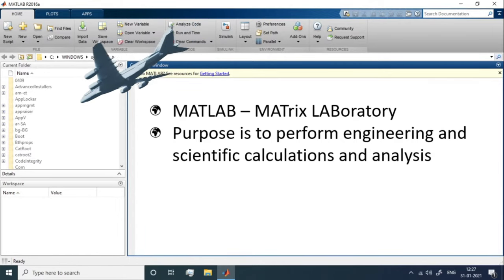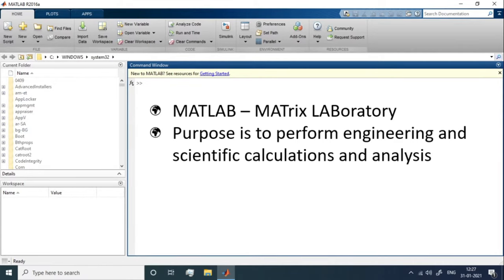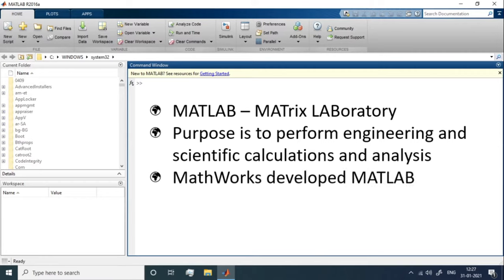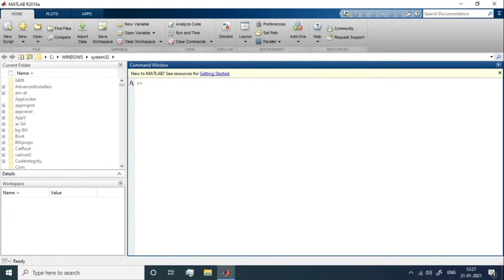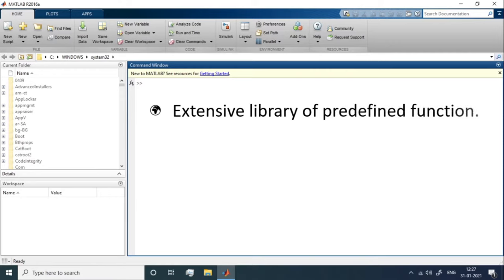MATLAB is gaining popularity across the world. More and more people in the engineering and science sectors are preferring it for research and design work. MATLAB is developed by MathWorks, a proprietary firm, so it is not open-source. One reason for its popularity is its extensive library of predefined functions — if someone develops a function and submits it to MathWorks, it gets added directly to MATLAB for everyone to use.